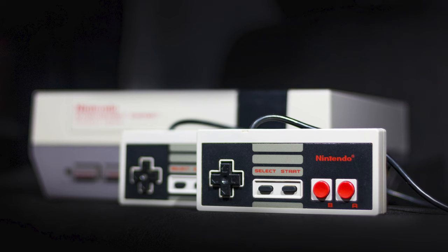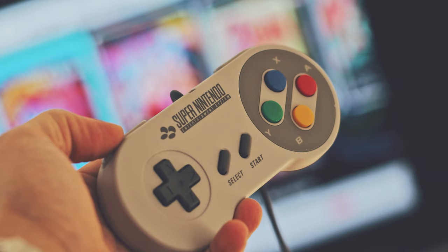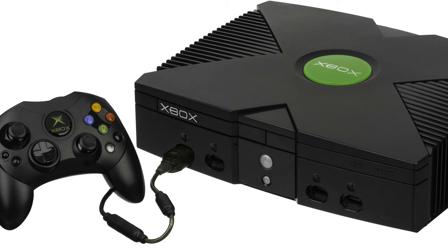For as long as I can remember, I've been playing video games. In fact, I've owned or played on just about every system since the original NES, with some of my favorite systems being the Sega Genesis, Super Nintendo, and the original Xbox system.